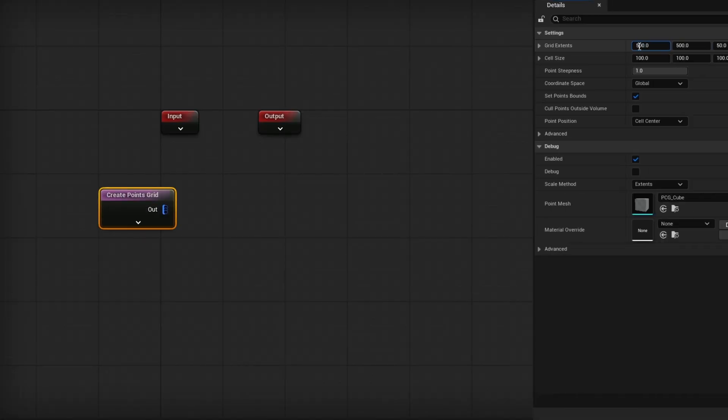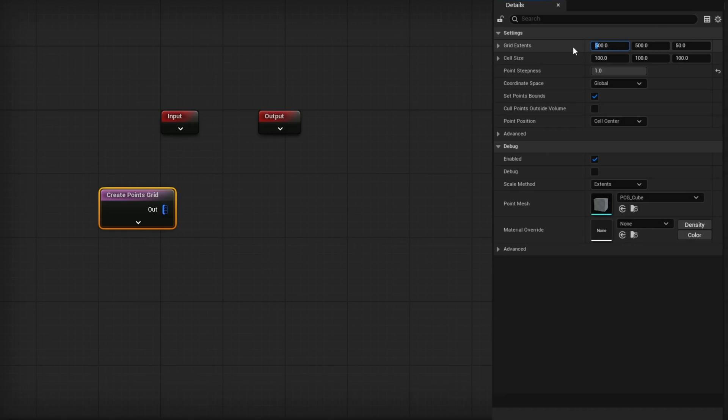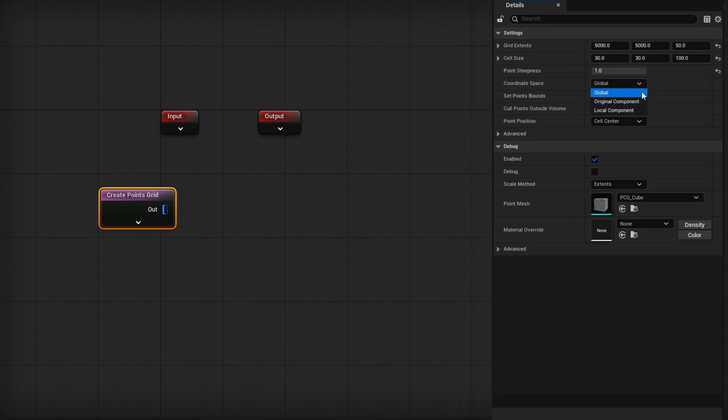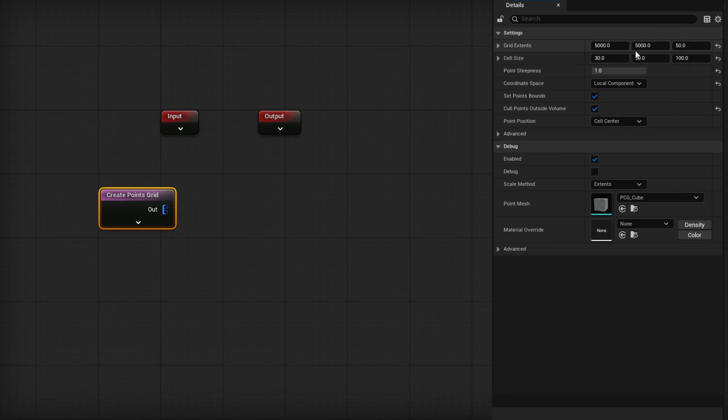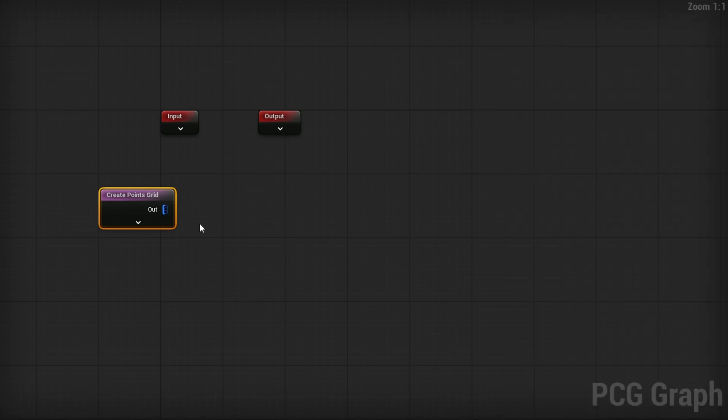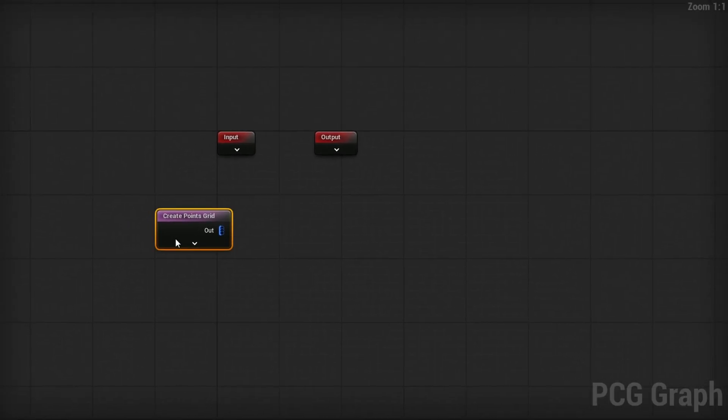I'm going to make it pretty large by making it something like 5,000 by 5,000 in X and Y. Because I'll be spawning grass, I'll also make this cell size something like 30. Again, only doing X and Y. The coordinate space will be local component. And I'm going to turn on cull points outside of volume. So that way, even if we make this too big, it will cut them out.